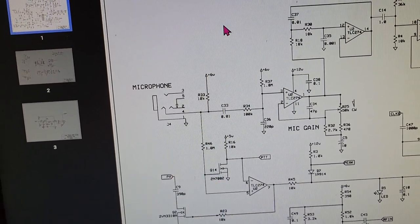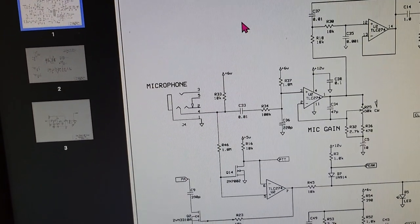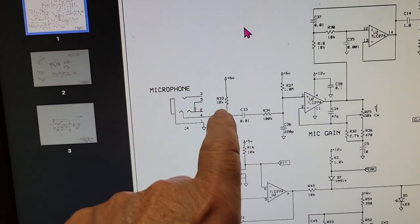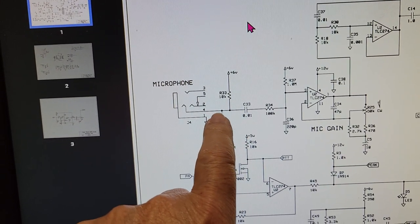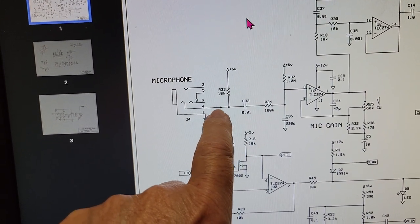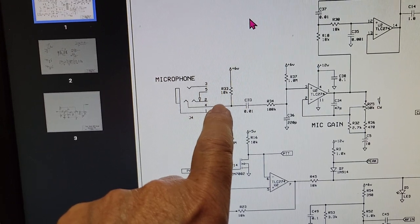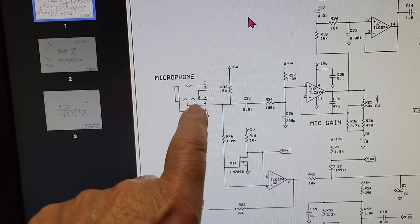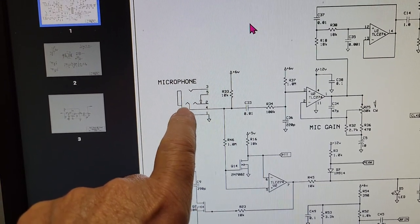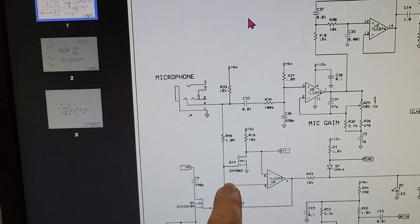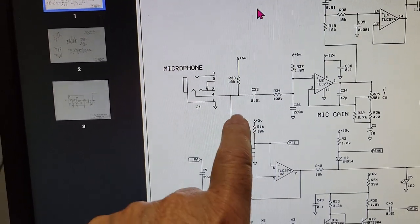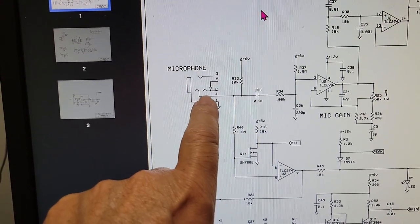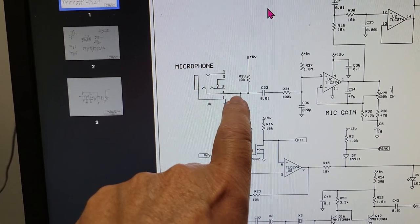The way they have this set up is that when you key the mic, it grounds this lead right here through a 1k resistor, so that triggers the push-to-talk and also allows enough audio from the mic.